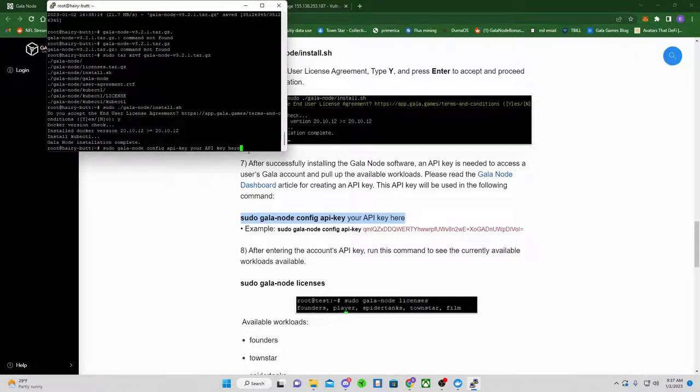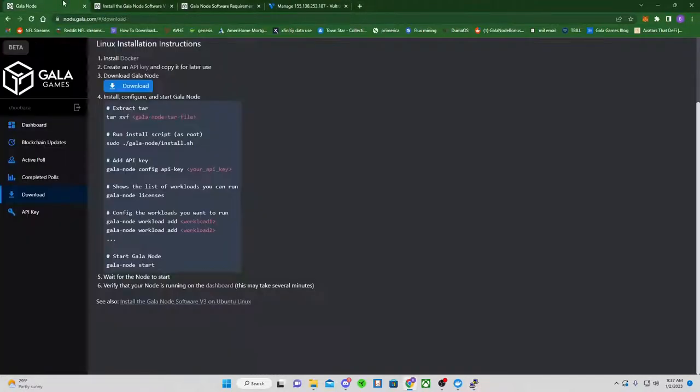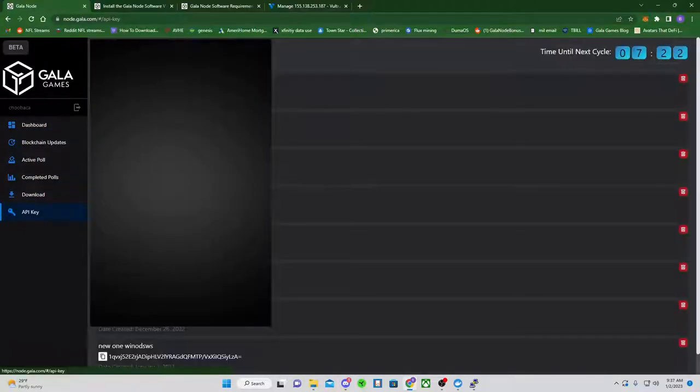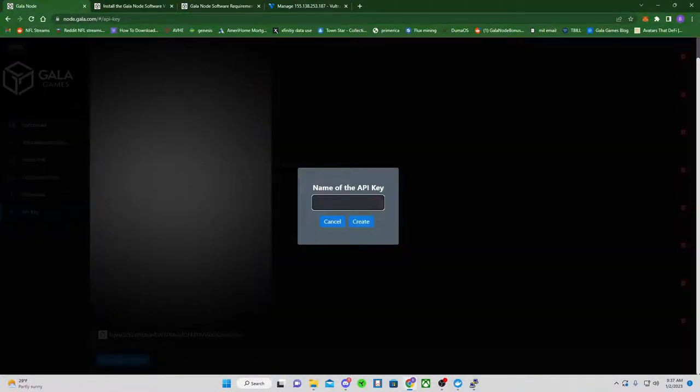So, do not click enter. Delete the Your API key all the way back to here. You're going to need one space there. Then go to your Gala node, API key. I would just generate a new API key, because sometimes using the old ones, I swear it's just kind of weird.